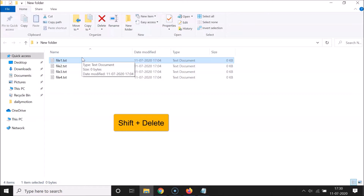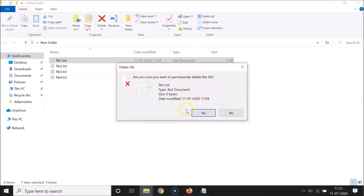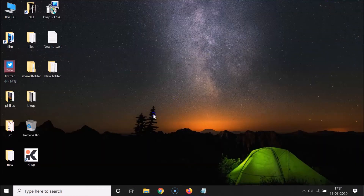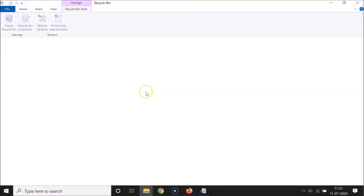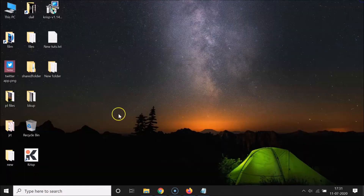You can see a window appears: 'Delete File — are you sure you want to permanently delete this file?' Click the Yes button. It's now deleted. Let me go to the Recycle Bin — you can see that file is not there, so it's permanently deleted.